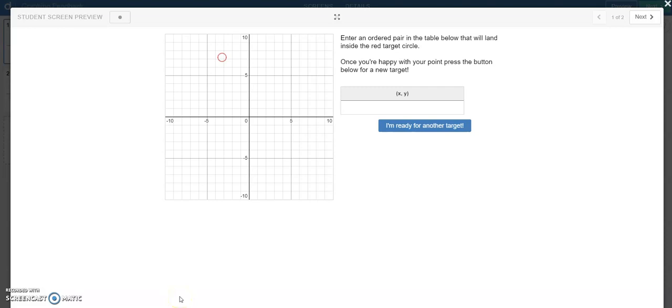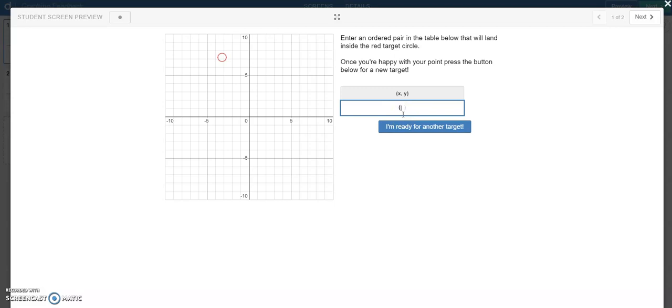How's it going y'all? This is Ryan De La Garza with another Desmos demo. So what I'm going to be looking at here is a target practice coordinate graphing activity where we're taking an ordered pair from a table and using it to plot inside this circle.